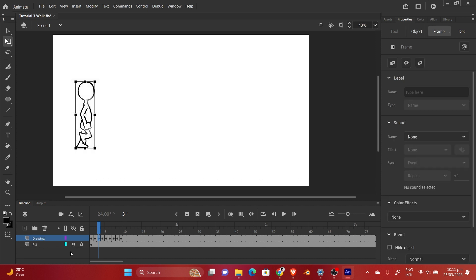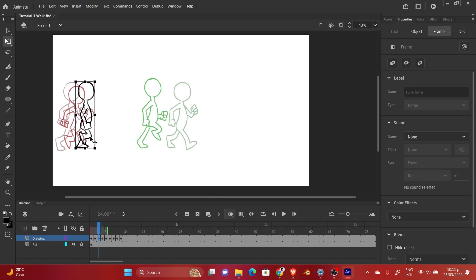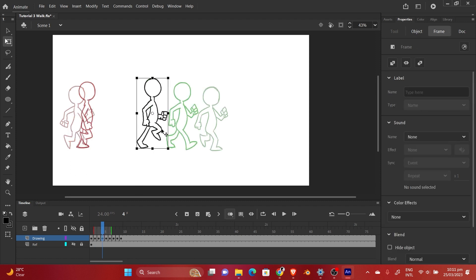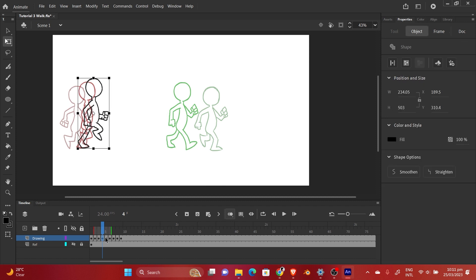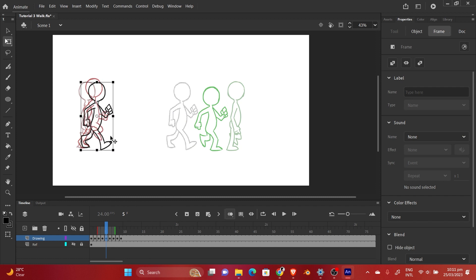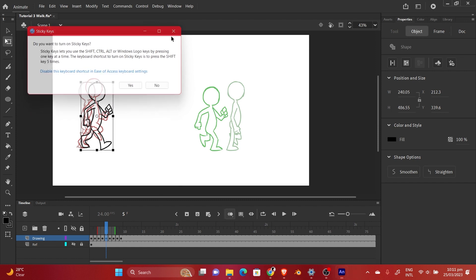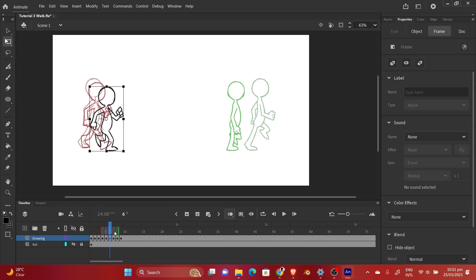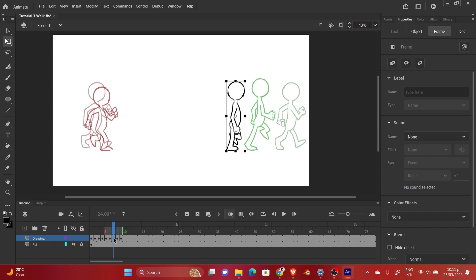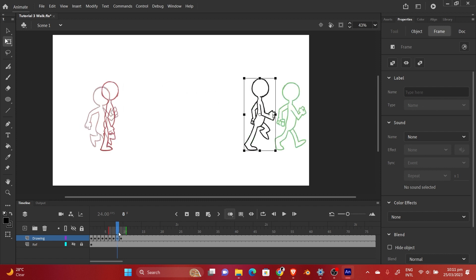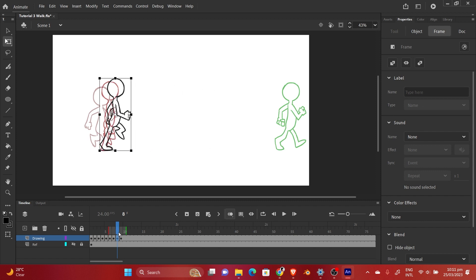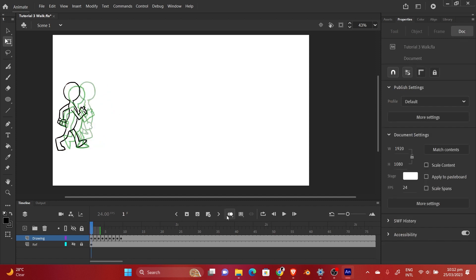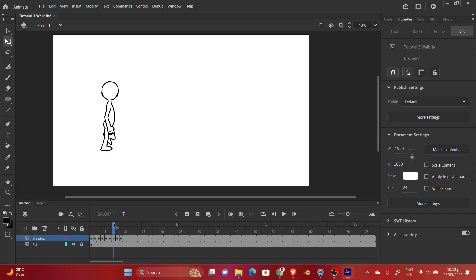We can even turn off the reference layer and then turn on the onion skin so you can see where the previous drawing is. Move on to the next frame, move it backward — next frame. Make sure this time it's the right foot, so use the right foot for the next frame. Alright, as you can see we have a moving walking character, which is really cool.